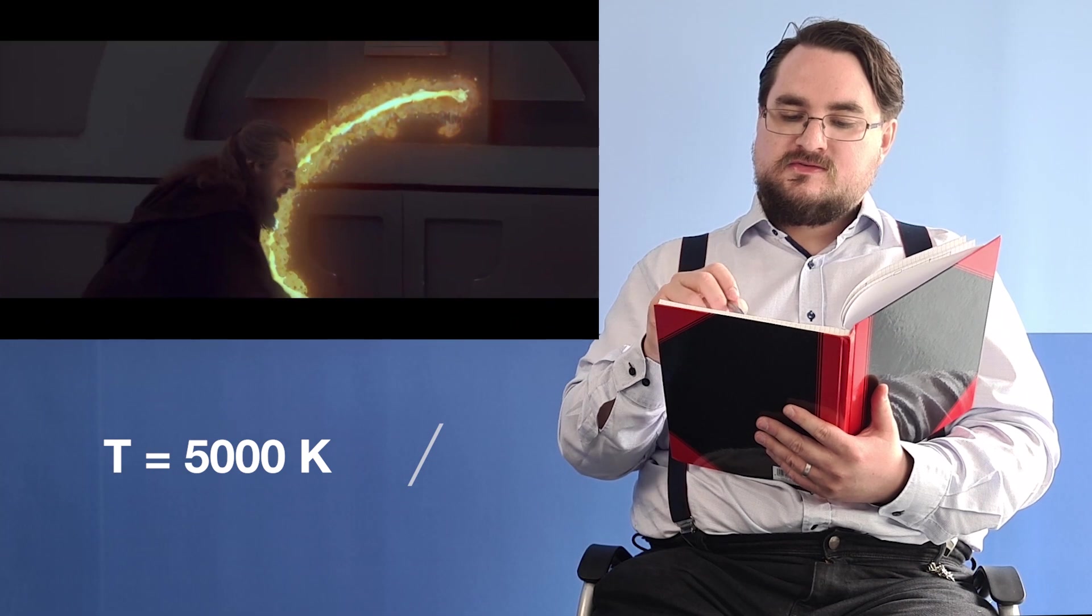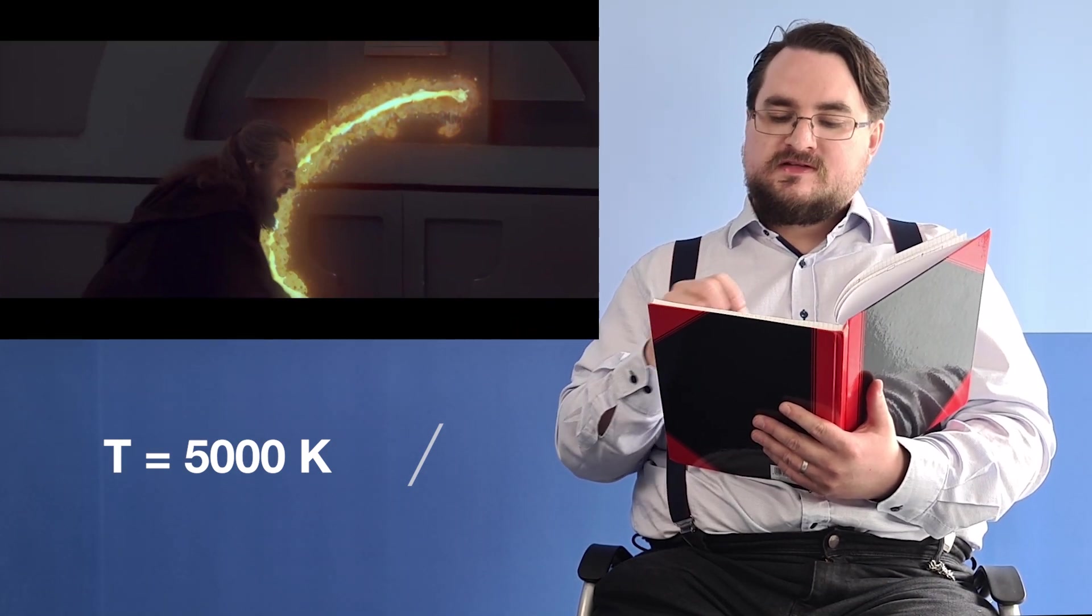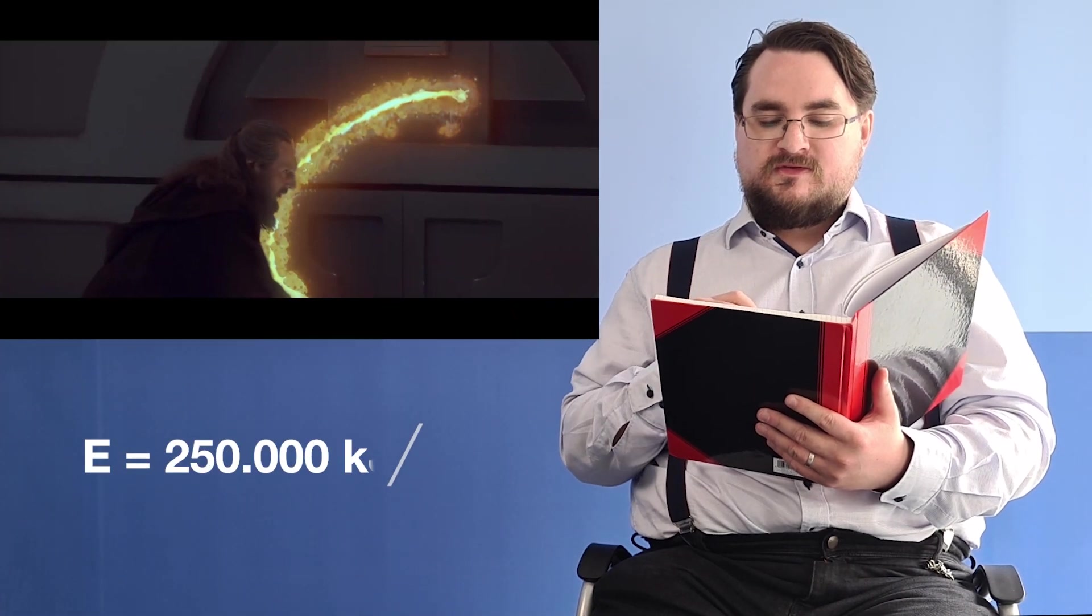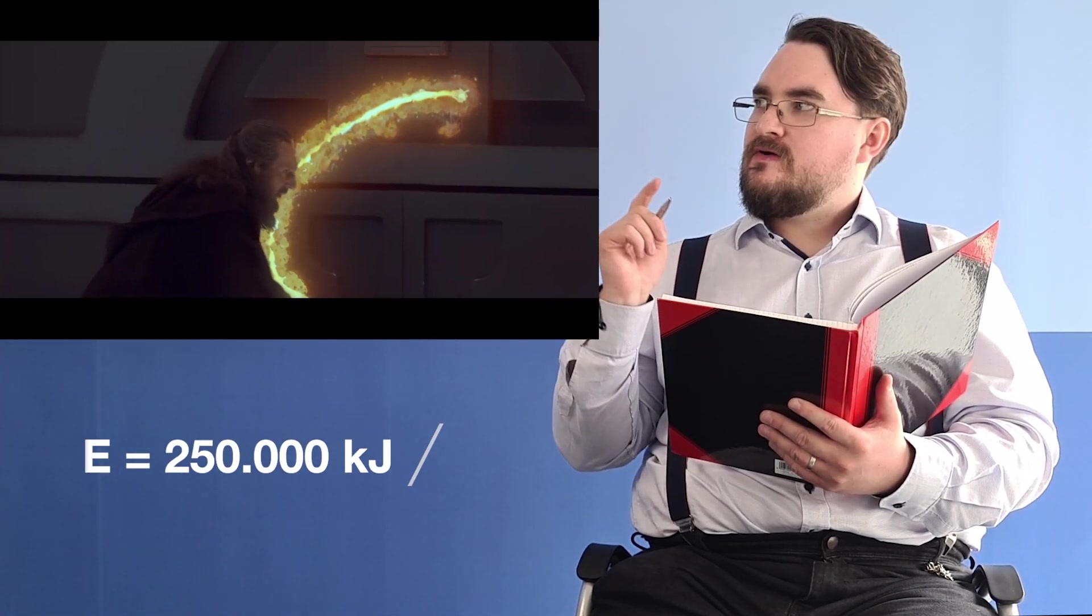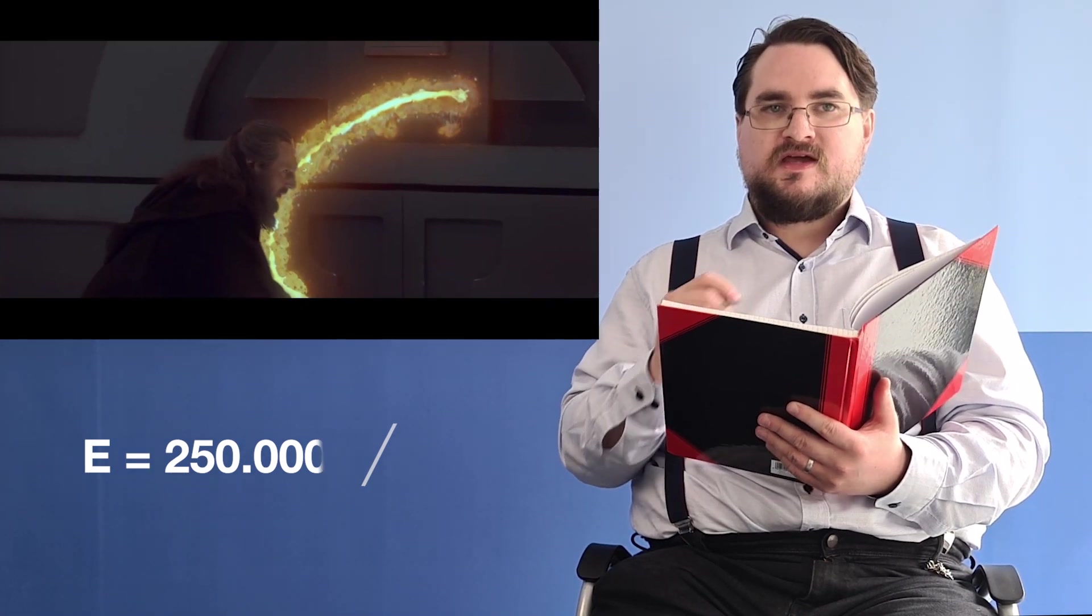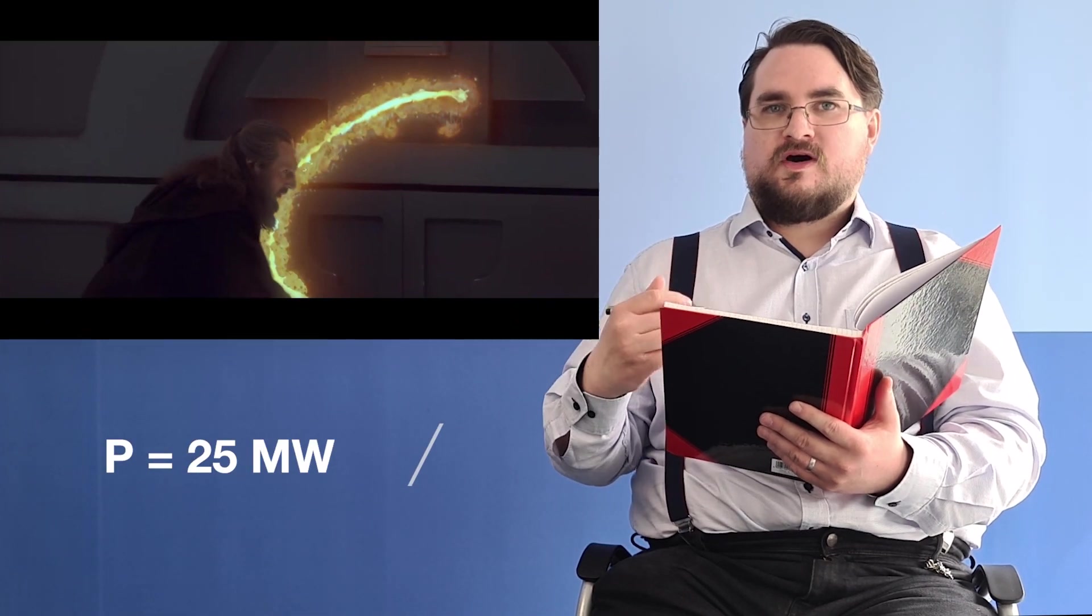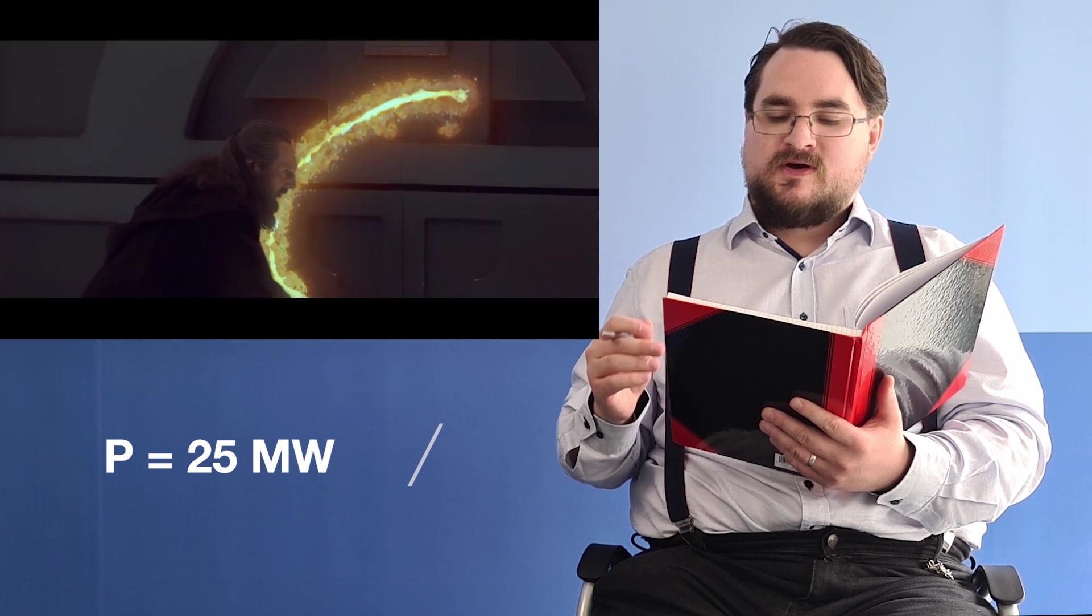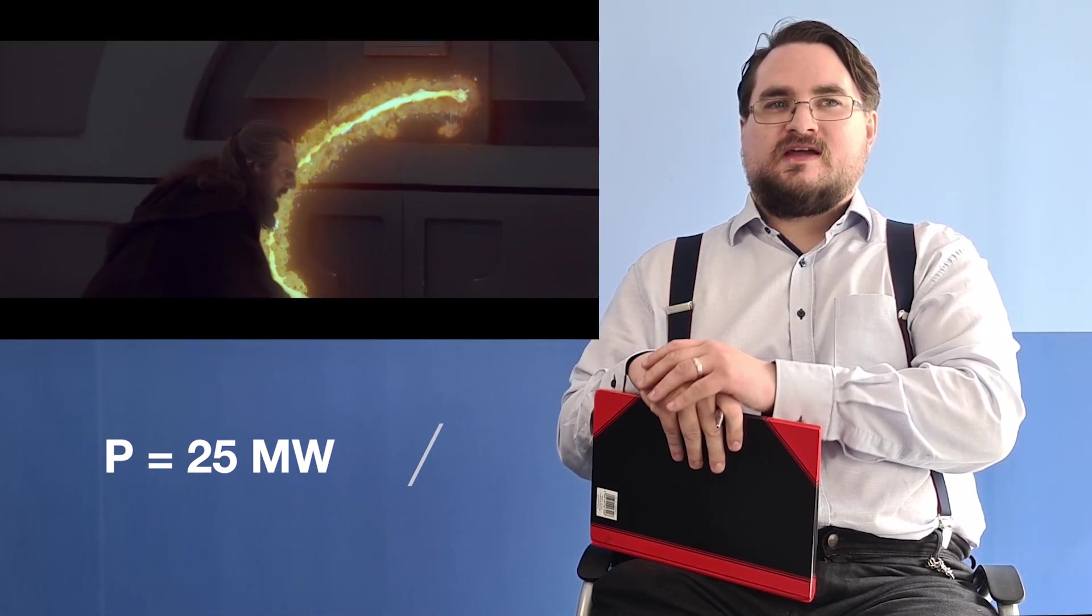Using the mass and the temperature that the material has been heated up to, we can actually calculate how much energy would be required to heat a material to this kind of temperature. That actually turns out to be about 250,000 kilojoules. If we now assume that it took Qui-Gon approximately 10 seconds to make this cut, this puts us at a power output of 25 megawatts, which is surprisingly close to the power output of the nuclear reactor on an atomic submarine.